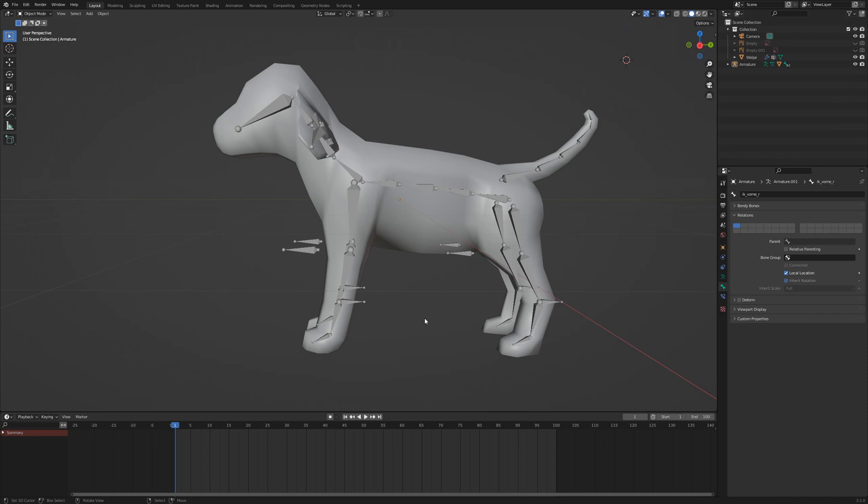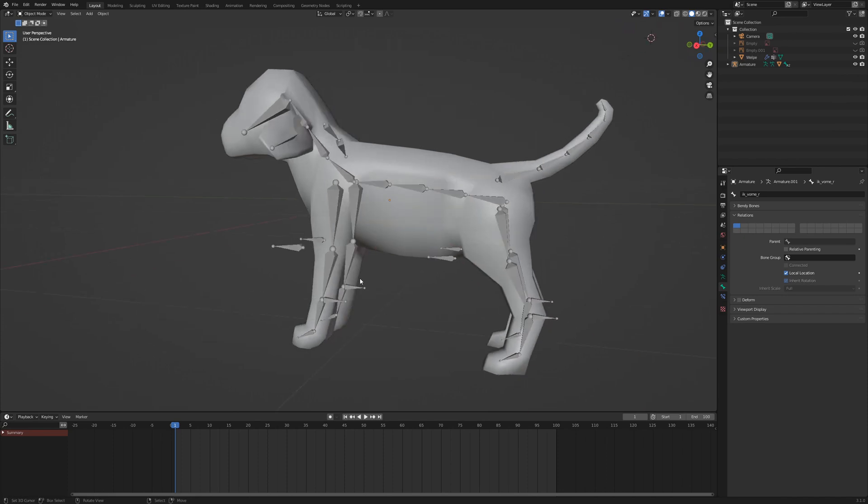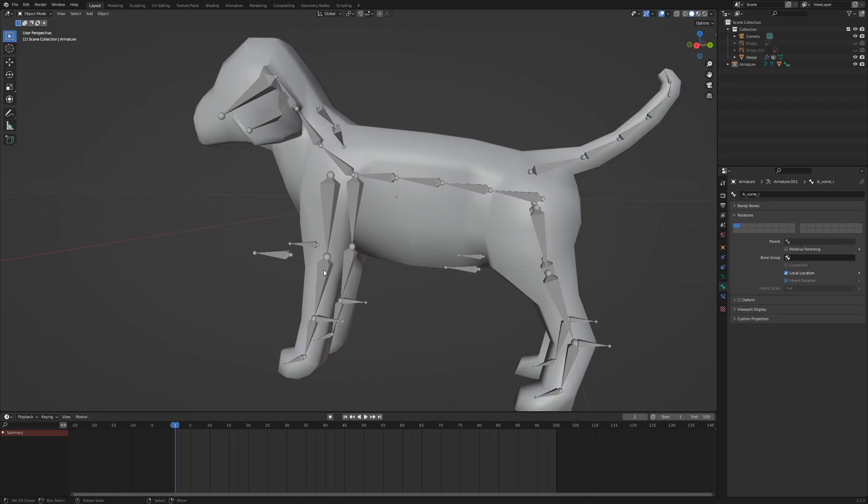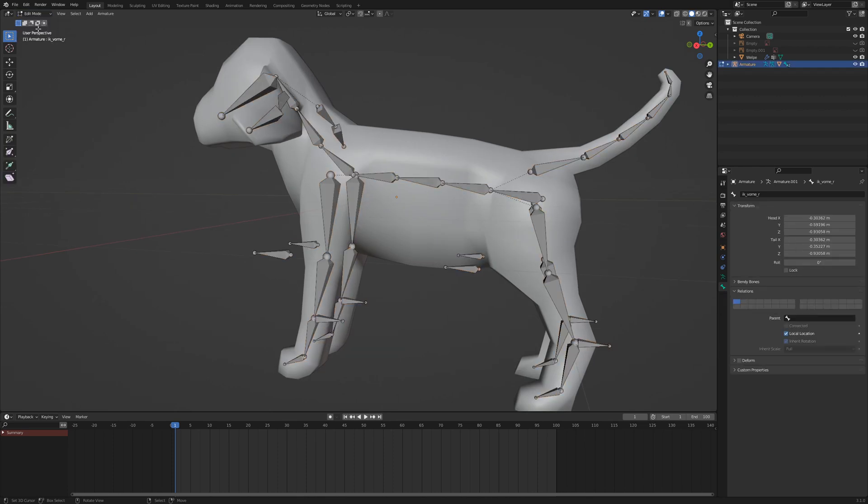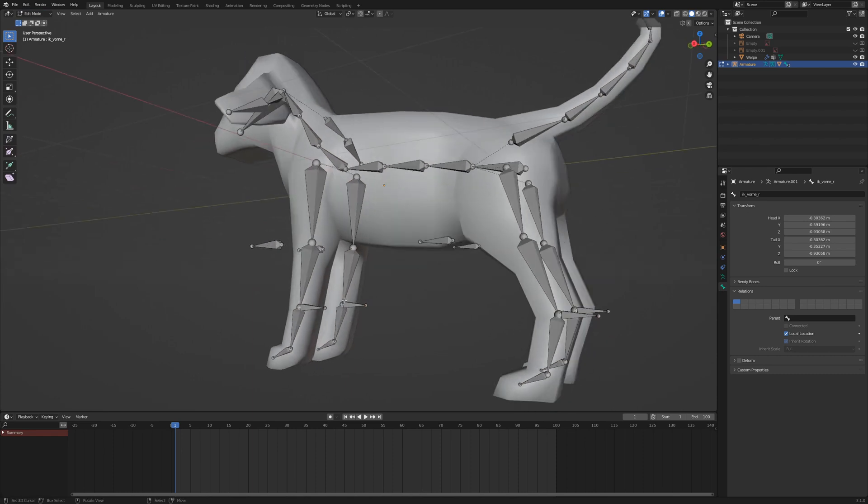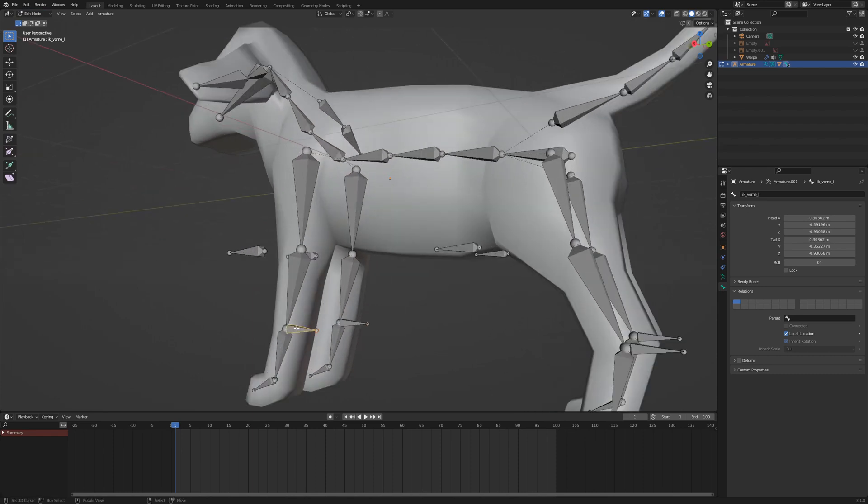We will use Blender to calculate the mirror position of the opposite leg. To use this feature, the bones must have a specific name. Select the armature and go to edit mode. For this tutorial I renamed the IK bones and the pole targets.